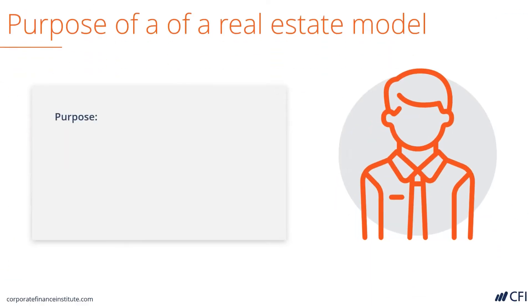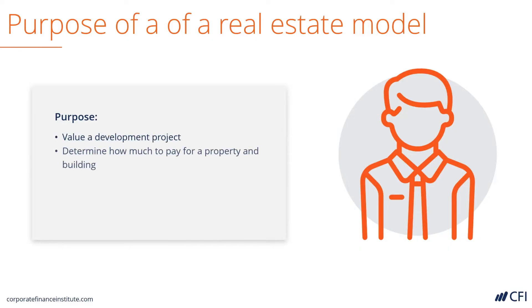The purpose of the real estate development model could be several different things. One is to value the development project. Another is to determine how much to pay for a property or how much to spend on building something.